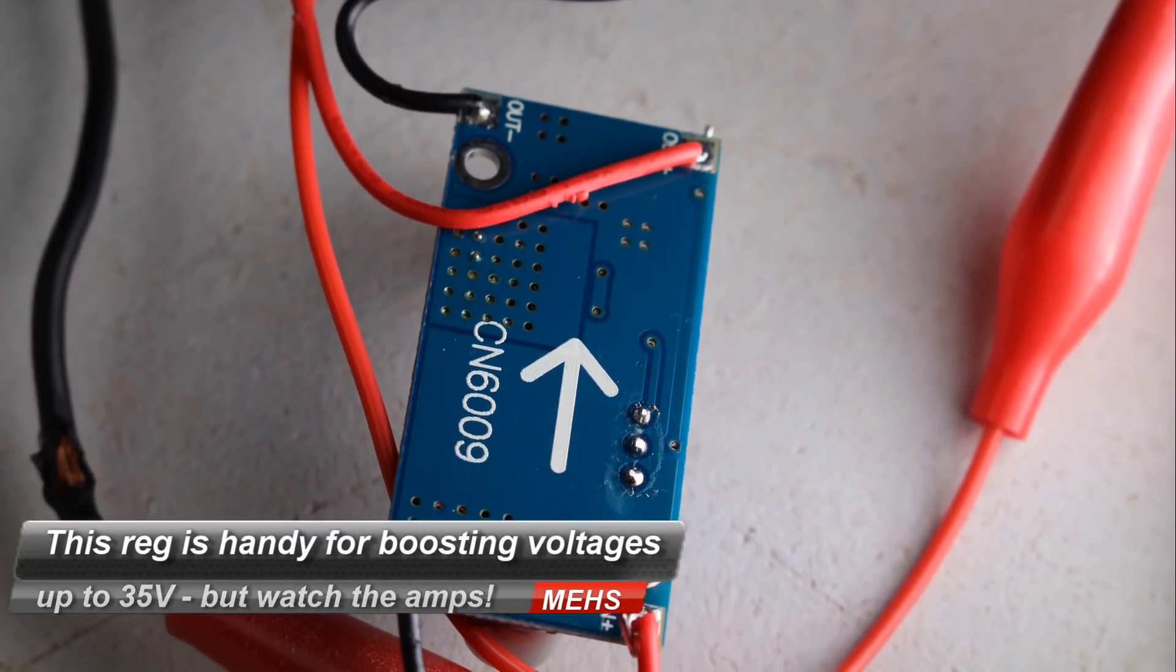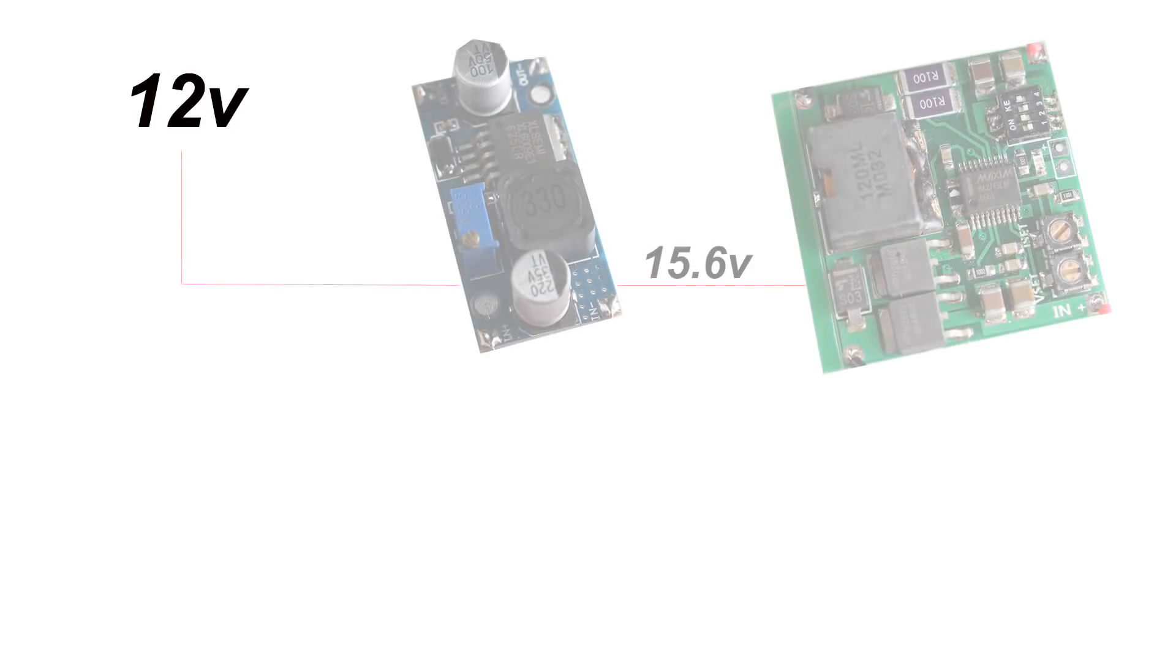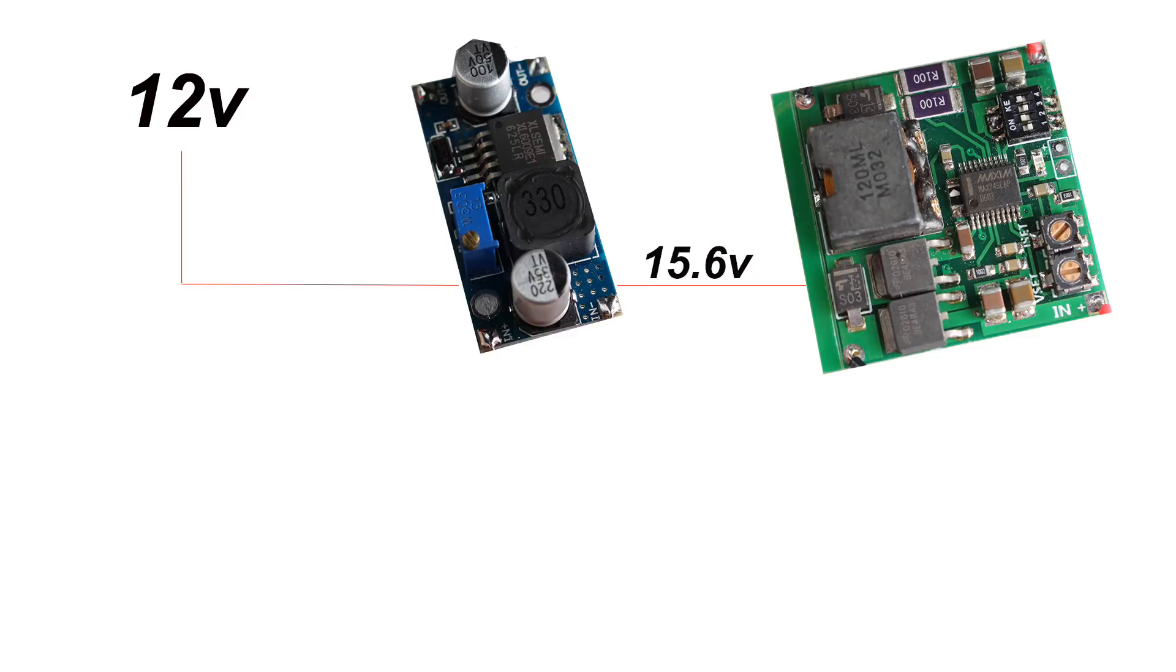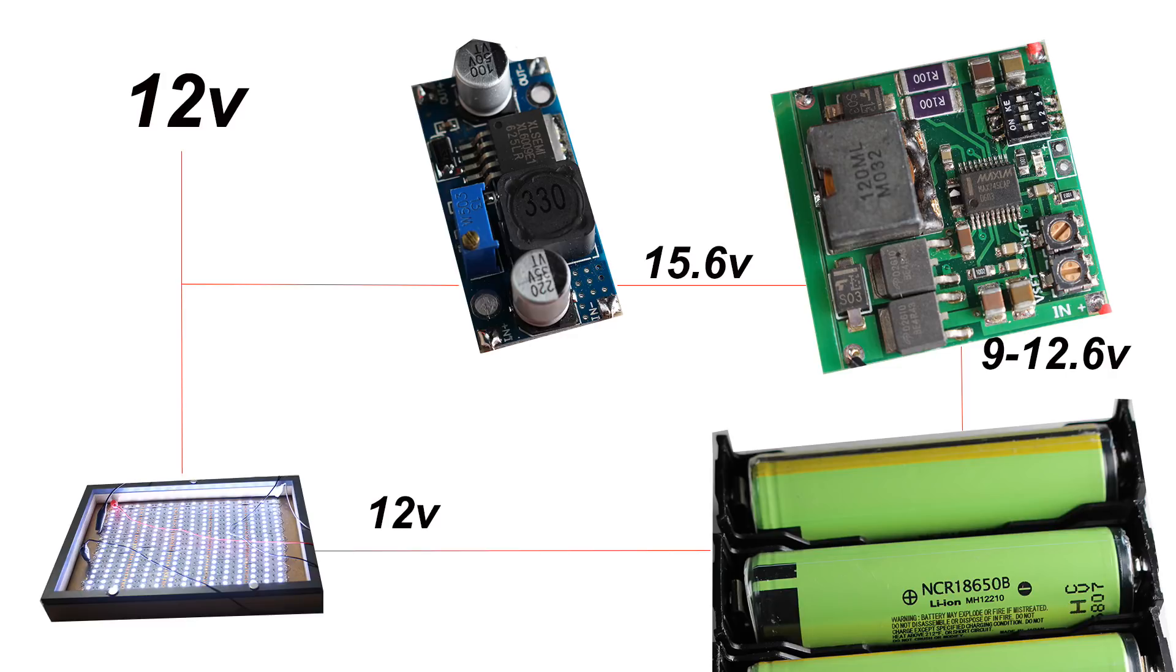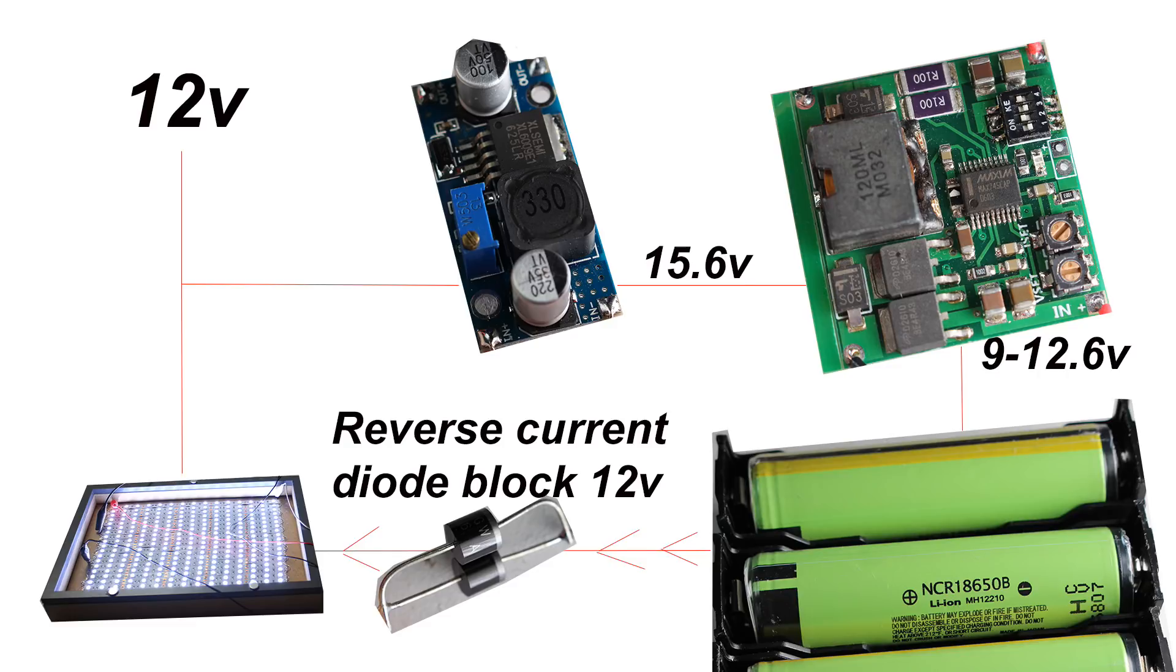Now what this one does is it takes the external 12 volt supply and it boosts it to 15.6 which is the input required by the Max 745 to properly charge the cells through the BMS. So the external power is obviously 12 volt, that kicks it up to 15.6 so that the Max 745 can do its job and properly charge via constant current and then constant voltage the three Panasonic cells.